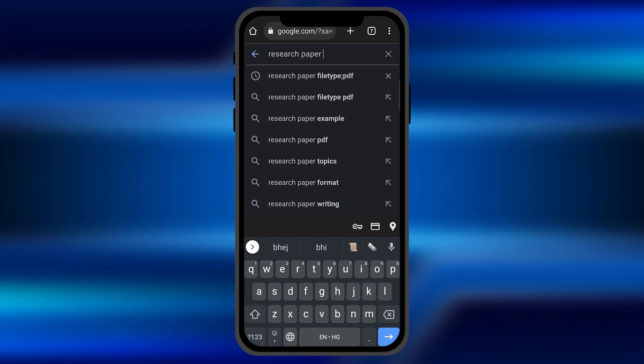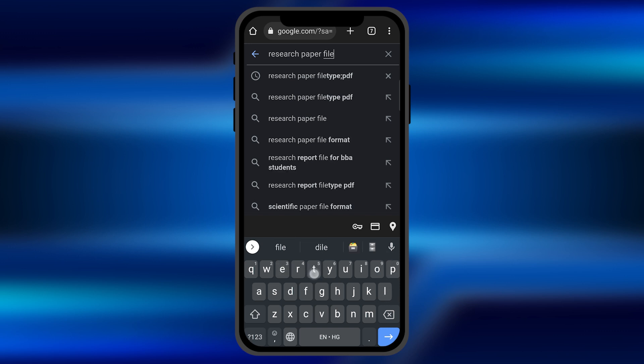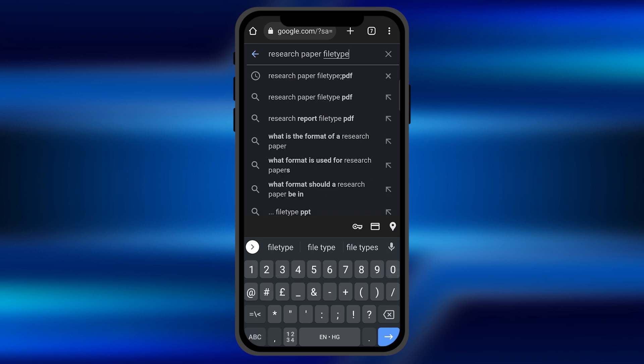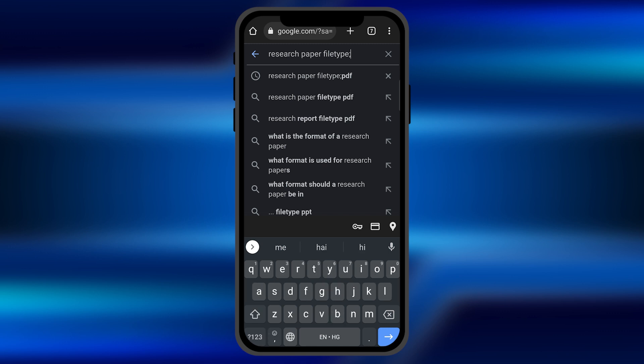Now all you have to do is after writing the content you want to search, type filetype without giving any space. And click on the semicolon option and then type the file format you want to search.